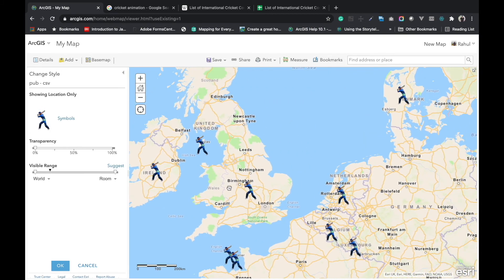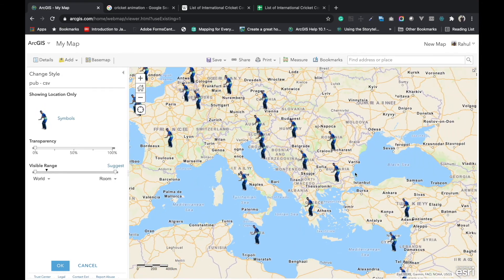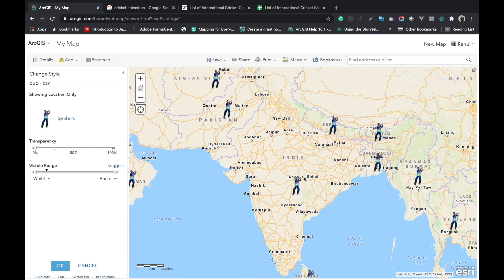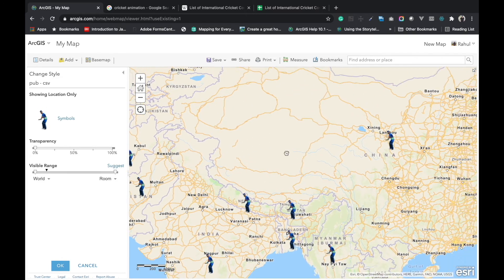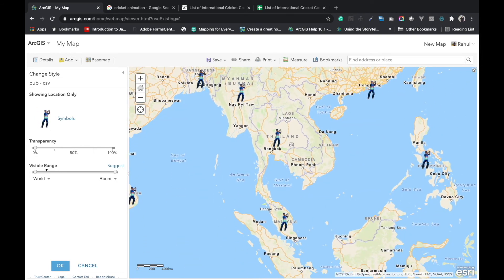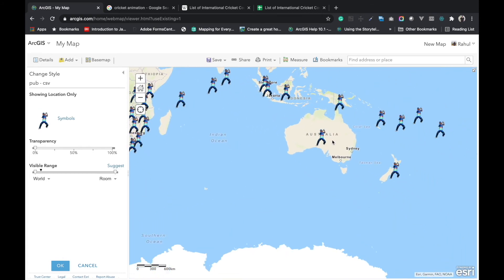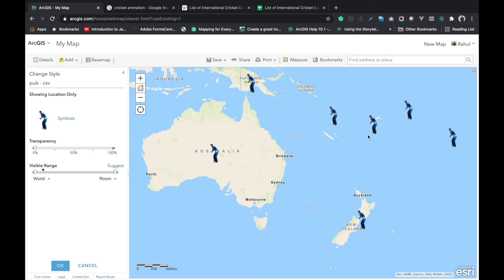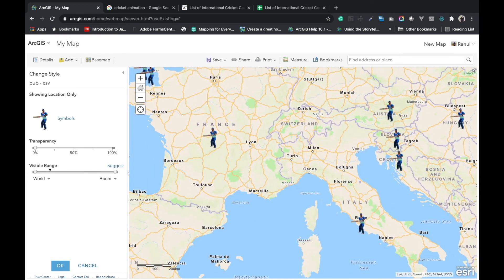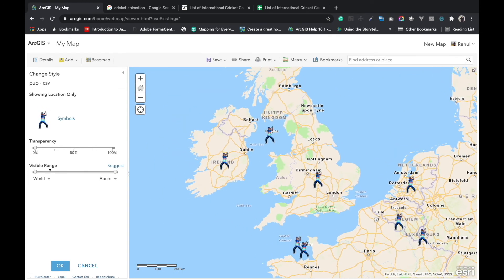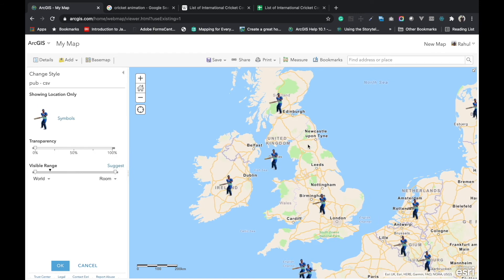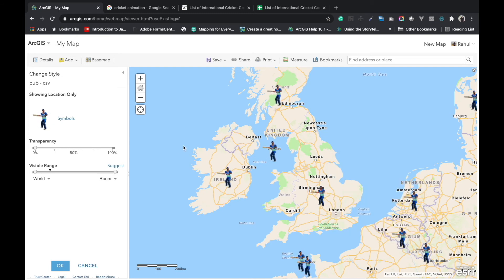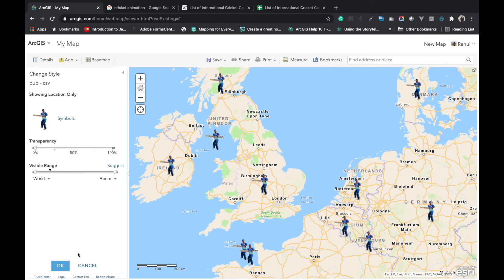Now I'm going to set the visible range of the symbol. When you zoom in or zoom out, it should be displayed appropriately. If we go to the world level, it should not display because when you go to world level, it will be very complicated. I will set the visible range for my maps and symbols. We can set it from the visible range slider.